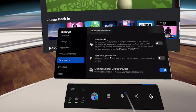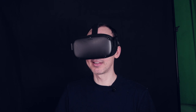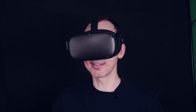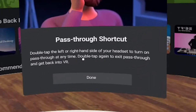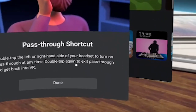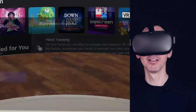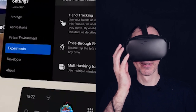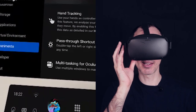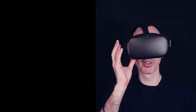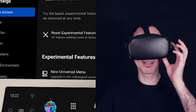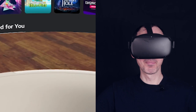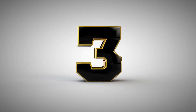There's also the pass-through shortcut, which is very cool. It basically enables you to double tap on the left or right side of your headset to turn on pass-through at any time, and double tap again to exit pass-through and get back into VR. As you can see in the video, I double tap on the right side — boom, we're in pass-through — and I double tap again — boom, we're back inside the Oculus Quest.